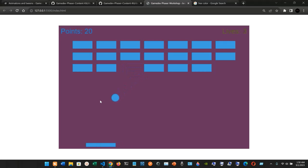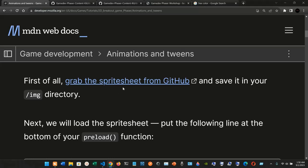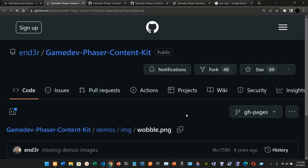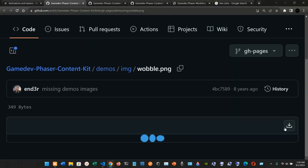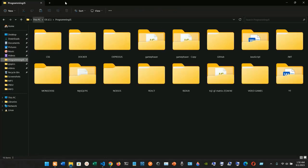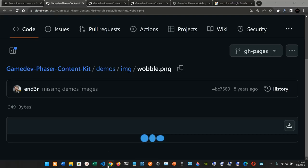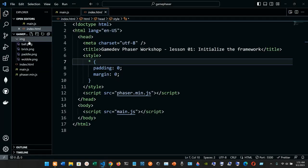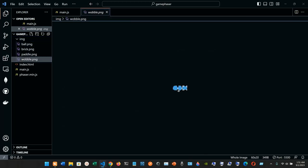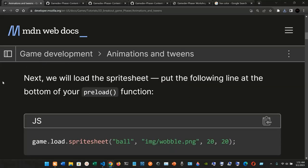As you can see, once the ball hits the brick, nothing is happening — the ball is just hitting and the brick is disappearing on contact. We're going to change that. First, grab the sprite sheet from the GitHub and save it in your /img directory. Download the wobble sprite sheet, then move it into your game's image folder.